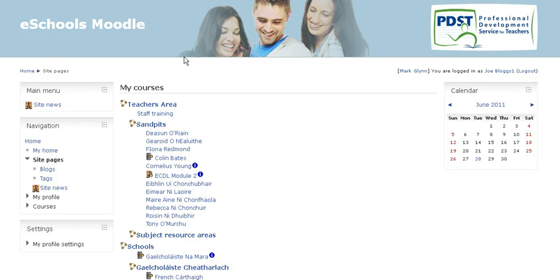This is just a quick video to show you how to change your email address once you're logged into a Moodle 2 instance.